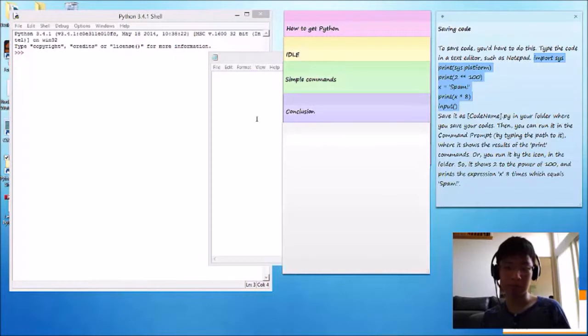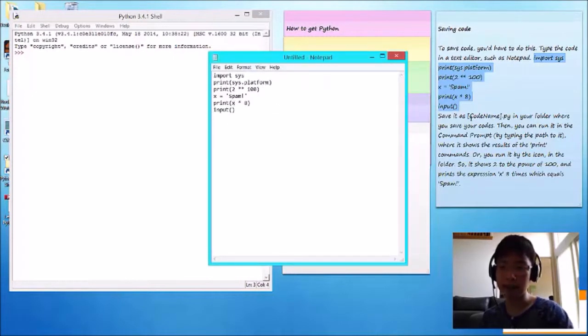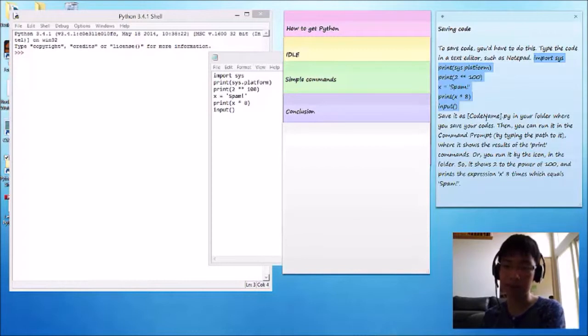And then save it as whatever name you want to give your code, .py, in your folder where you save your codes.